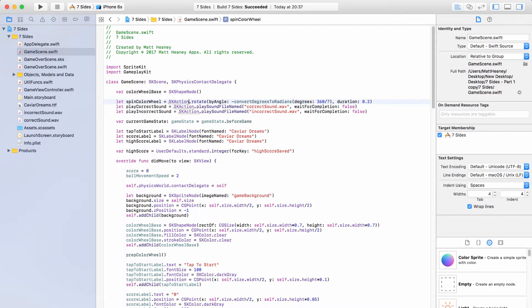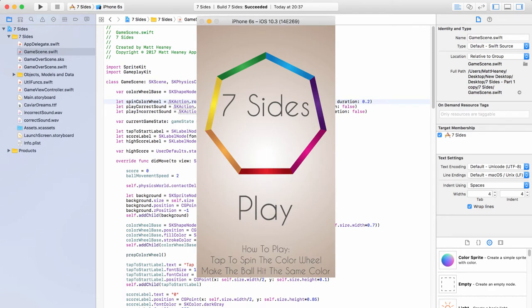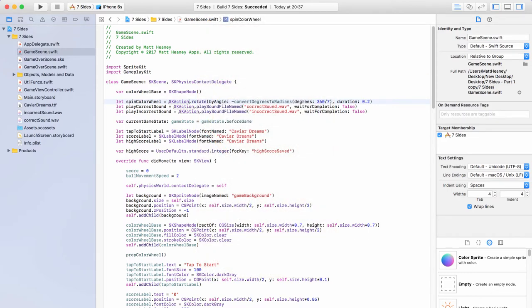In Seven Sides the main menu will have a background, our logo, the game name, some instructions on how to play, and a button you can push to move into the game scene. When you first open the game you'll be taken into this scene rather than the game scene. We'll use another SKS file — a drag and drop scene builder — to make this scene quickly rather than building sprite nodes and label nodes through code. This will be very similar to how we built our game over scene in the previous part.